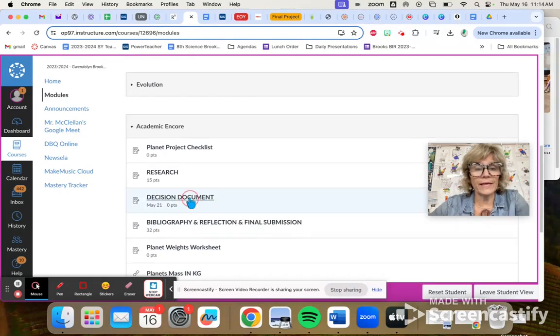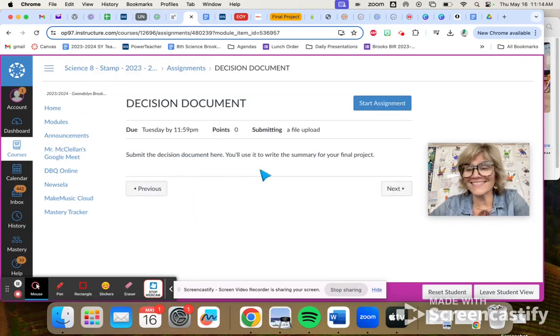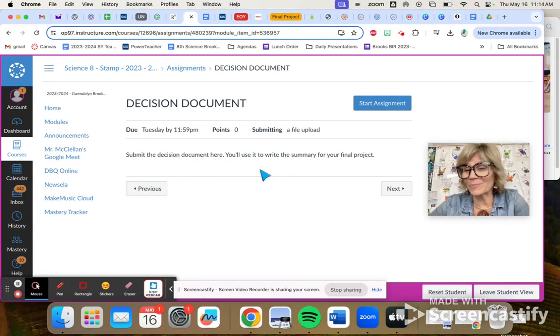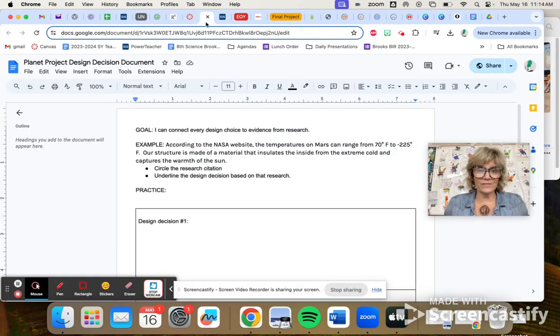When you click it, you'll see the directions, submit the decision document. I'll link it. It's not linked here, but I'll link it. It's linked in the checklist, but this is what it looks like.